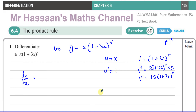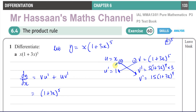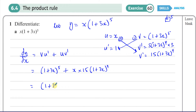Now applying the product rule as v·(du/dx) + u·(dv/dx): that gives (1 + 3x)^5 times 1, plus x times 15(1 + 3x)^4. So dy/dx = (1 + 3x)^5 + 15x(1 + 3x)^4. I prefer writing it in this order — v·u' + u·v' — because it keeps consistent with the quotient rule where order matters due to subtraction.